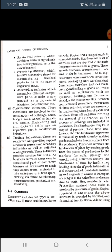Goods held in stock as well as goods in the course of transport are subject to risk of loss or damage.